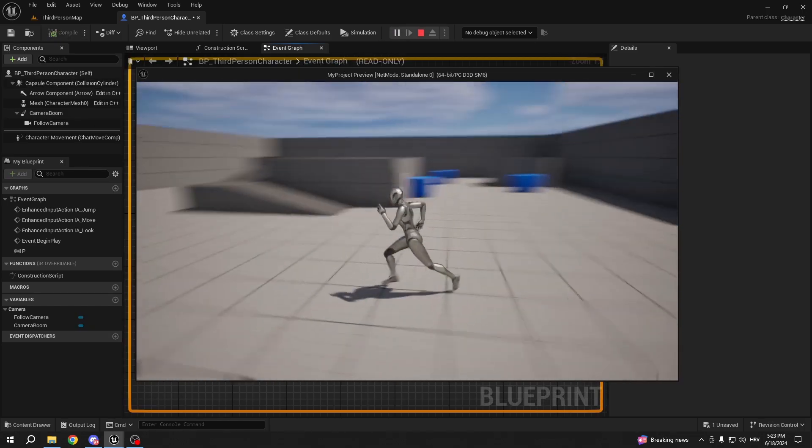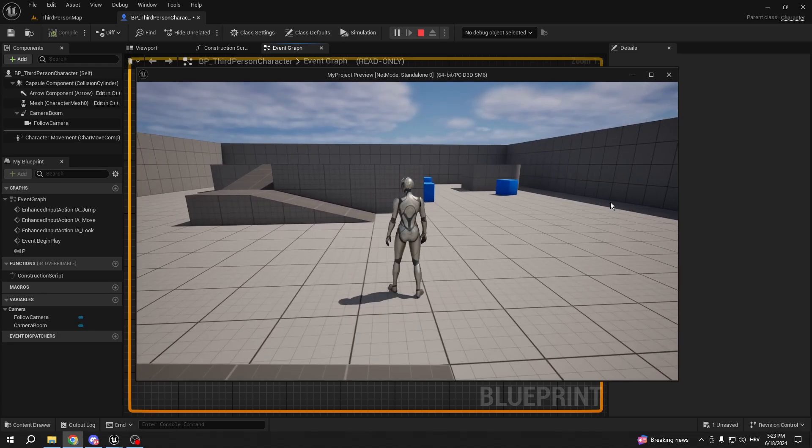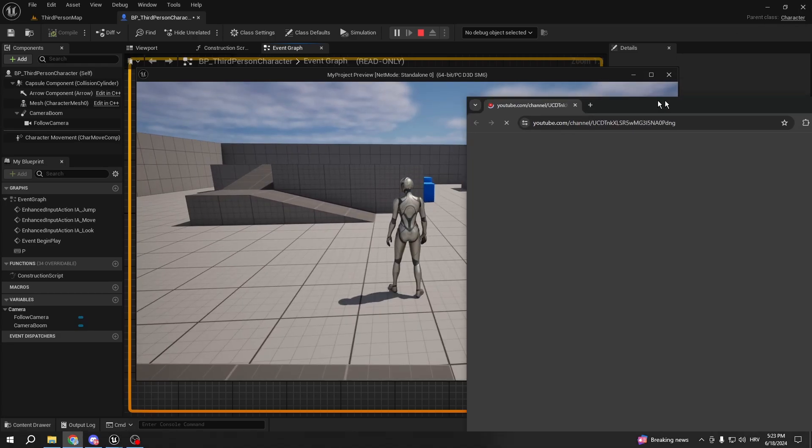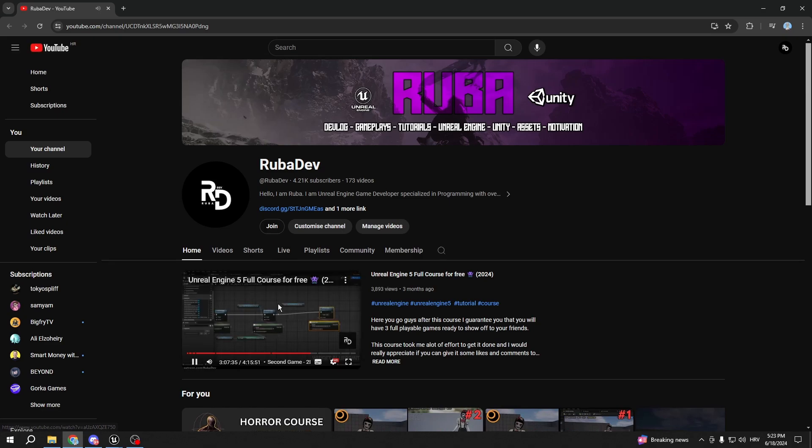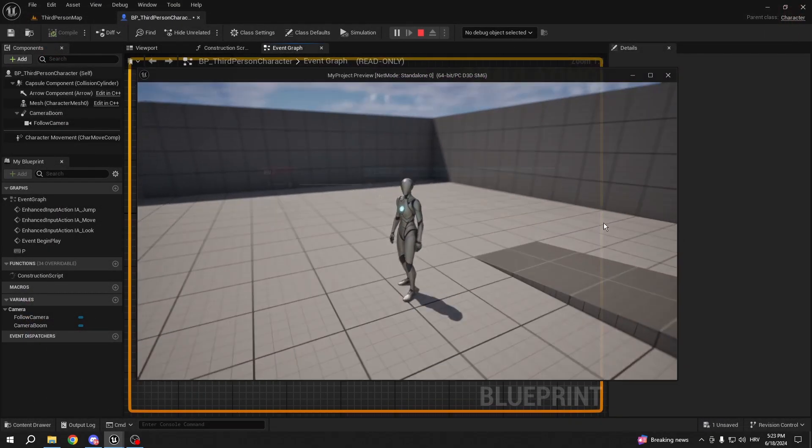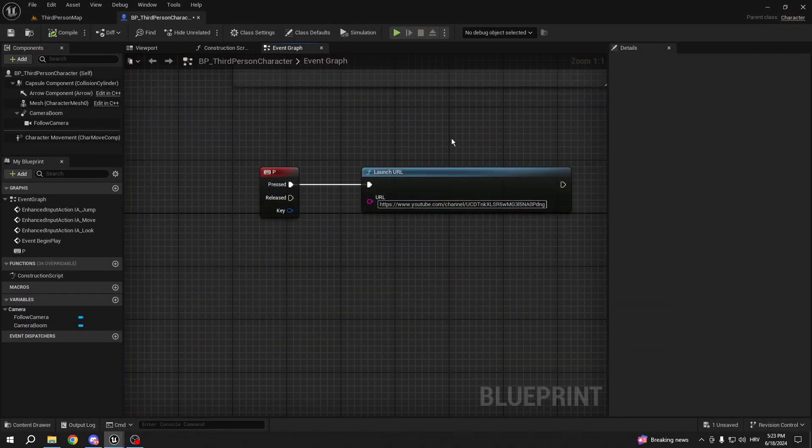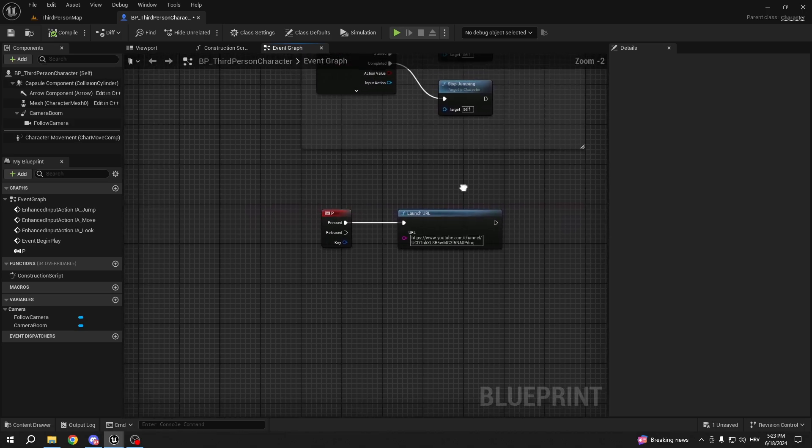and I press P, what's gonna happen is it's gonna load the YouTube channel for me. And here we're gonna have my YouTube channel. So it's a very easy way. But let's show you how you can do it in the UI as well.